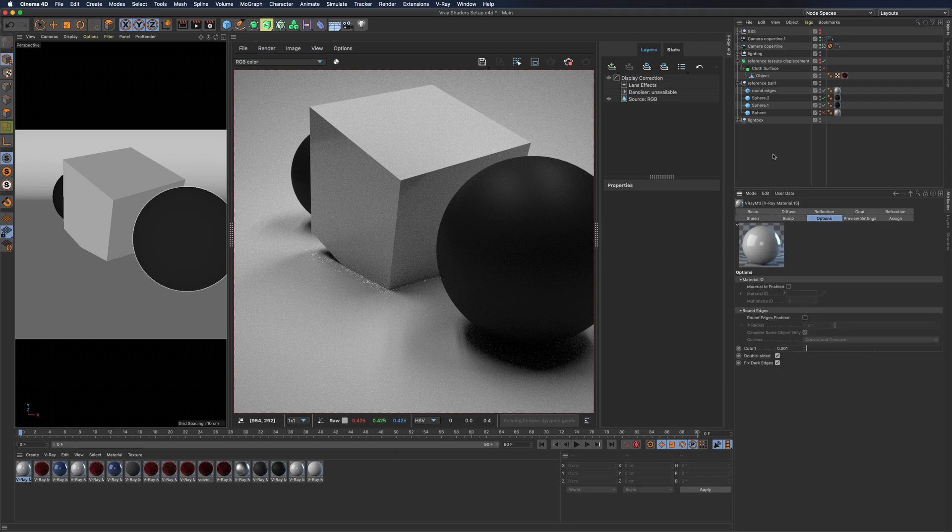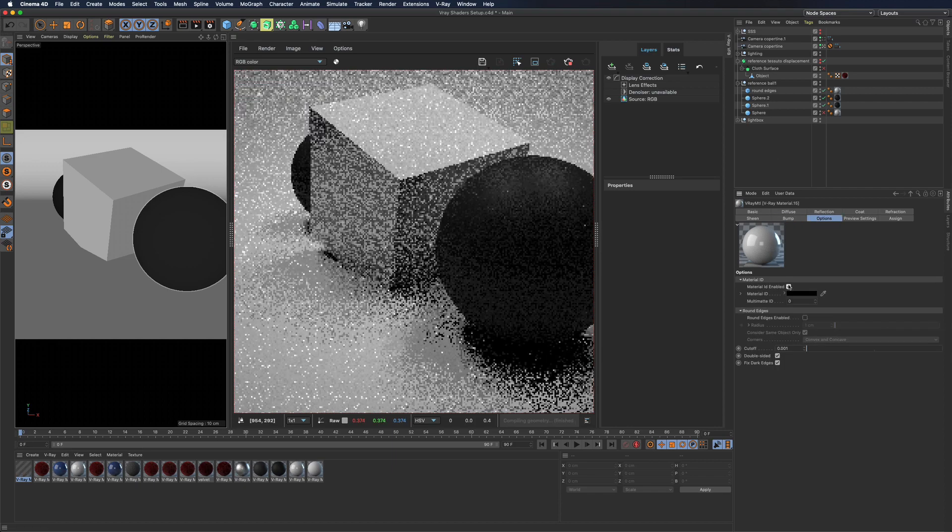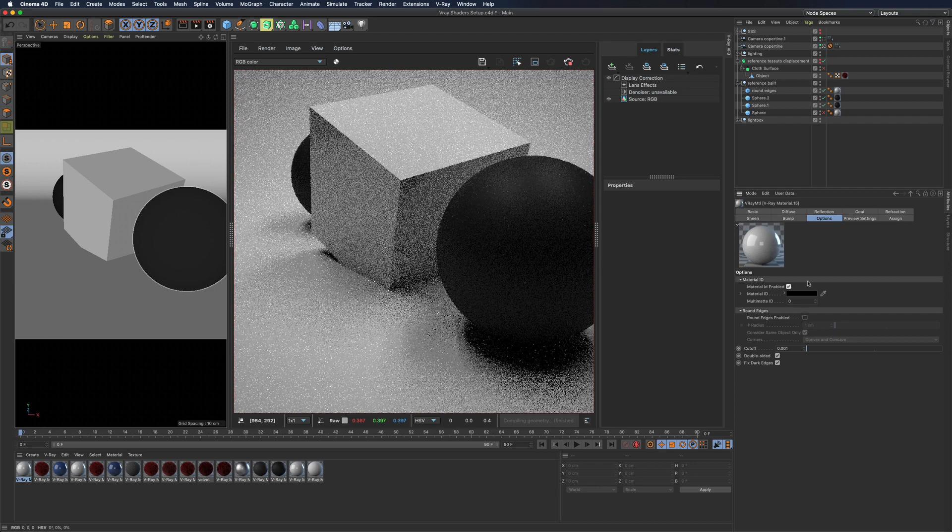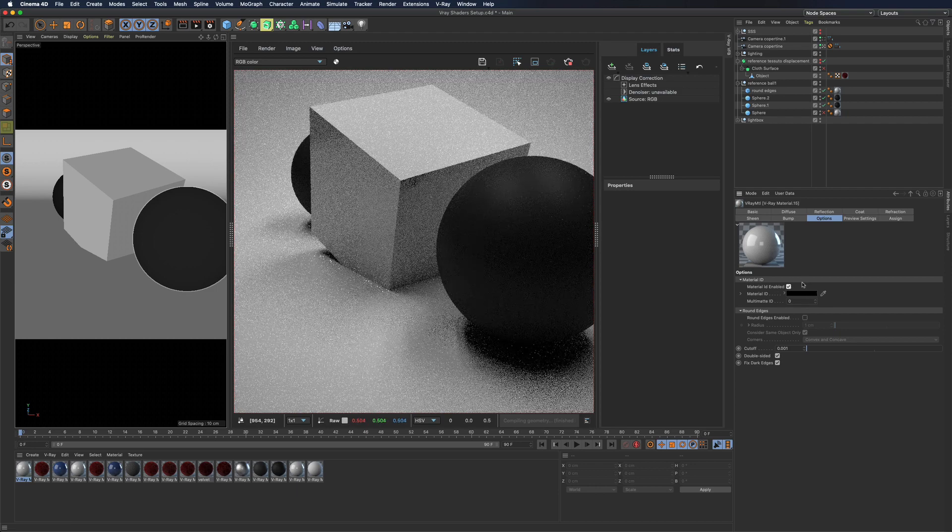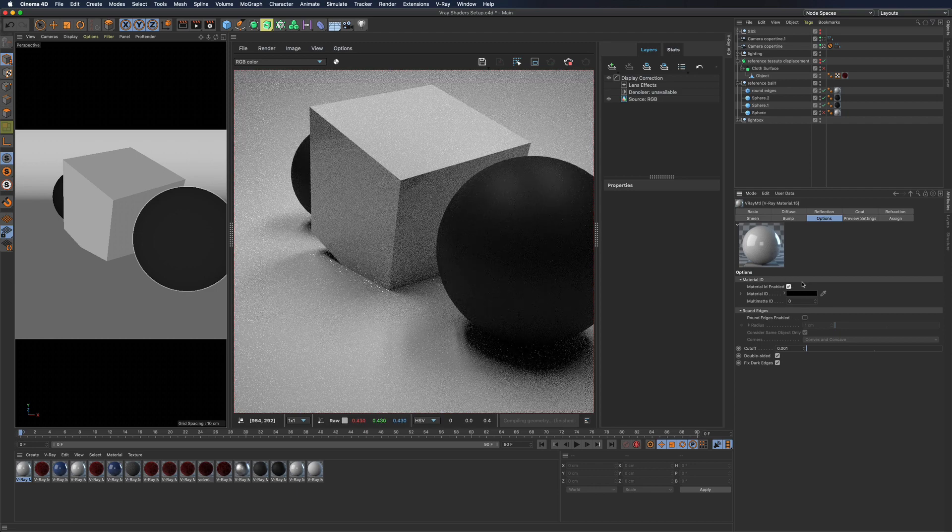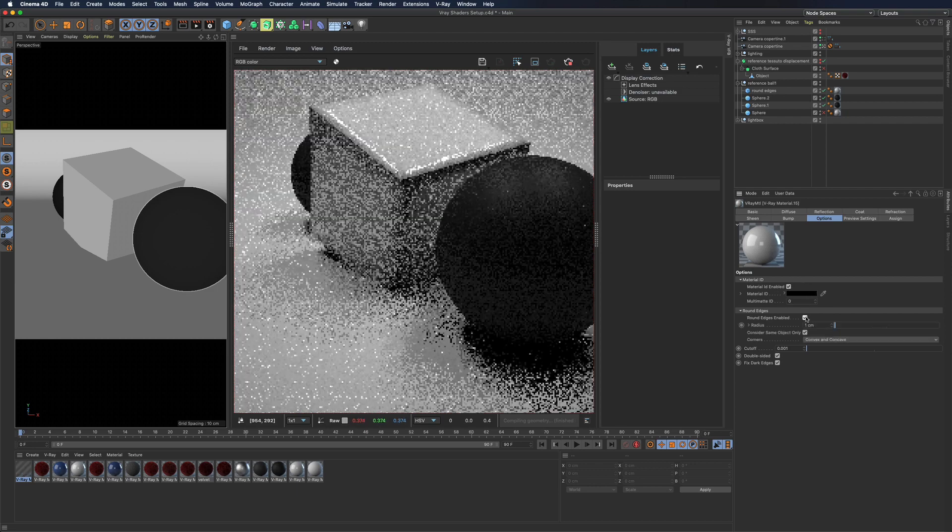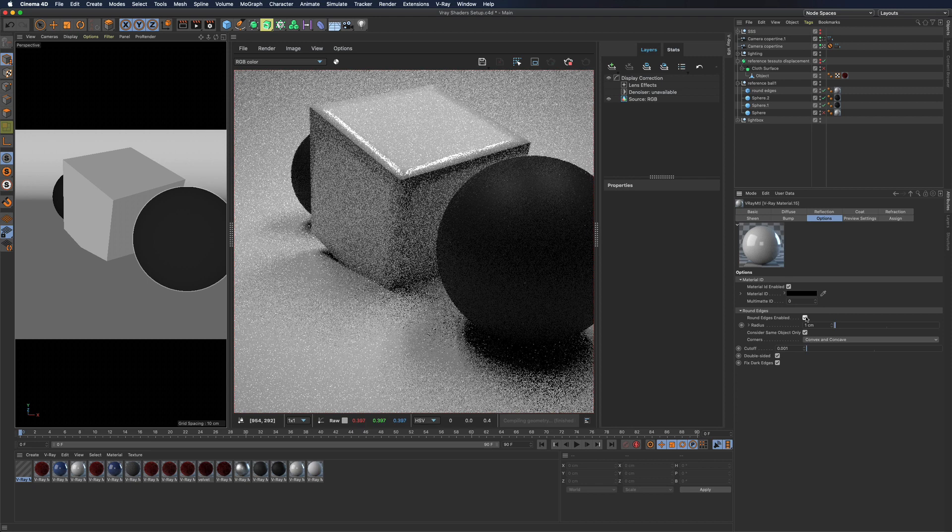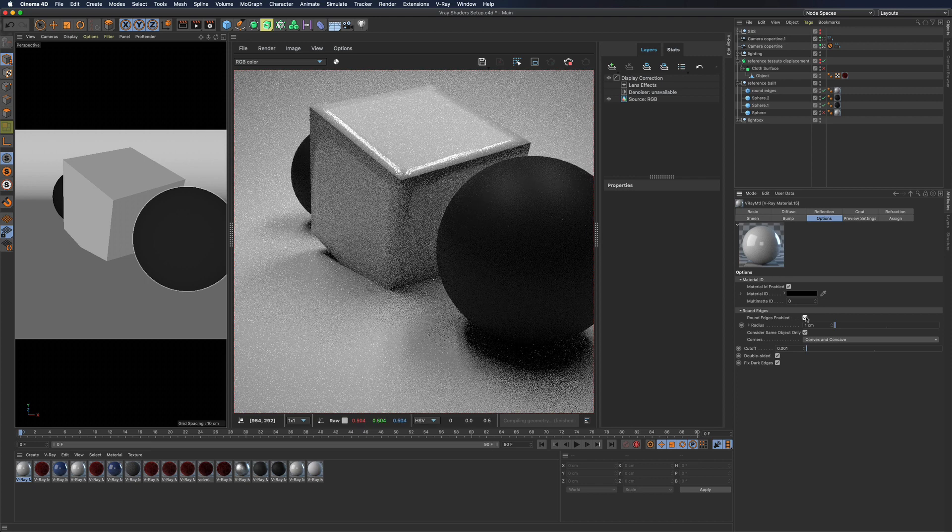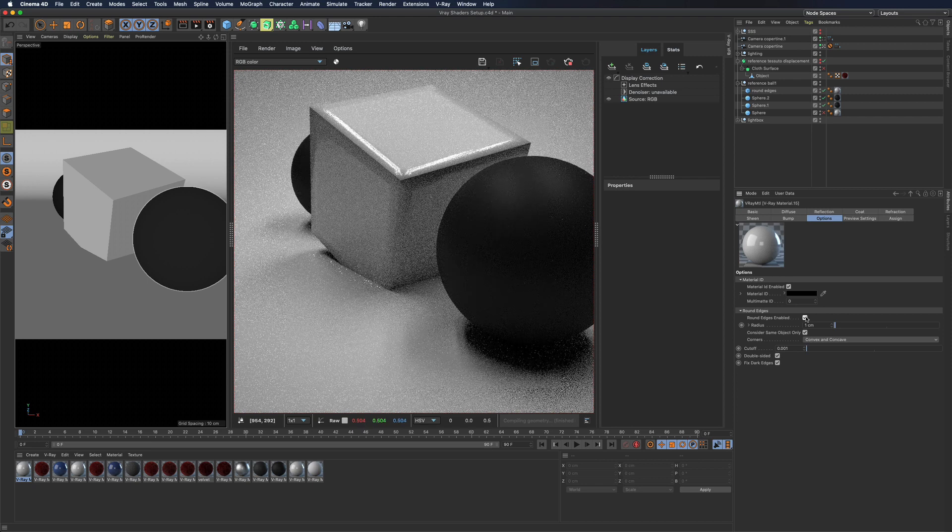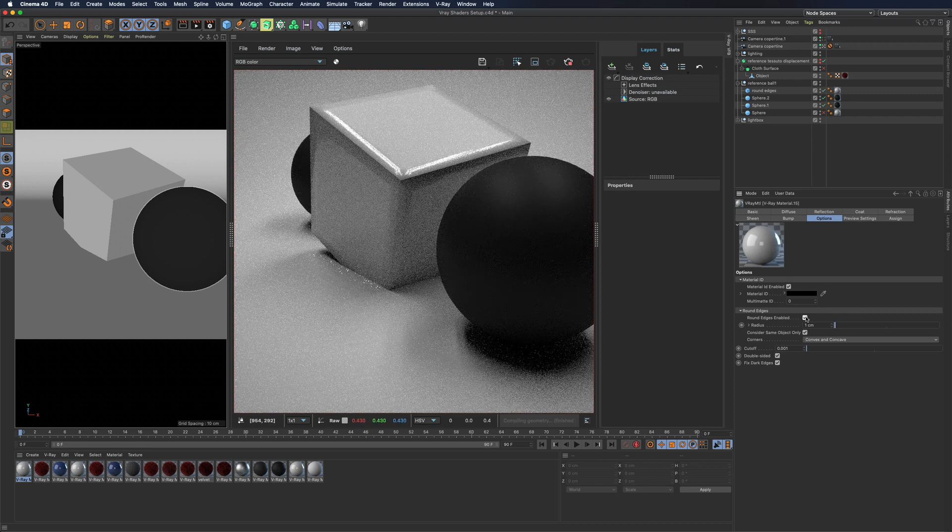Under options you can add various ID types to create maps for compositing. You can enable round edges to virtually round corners. You should always use it with caution by using a reasonable radius.